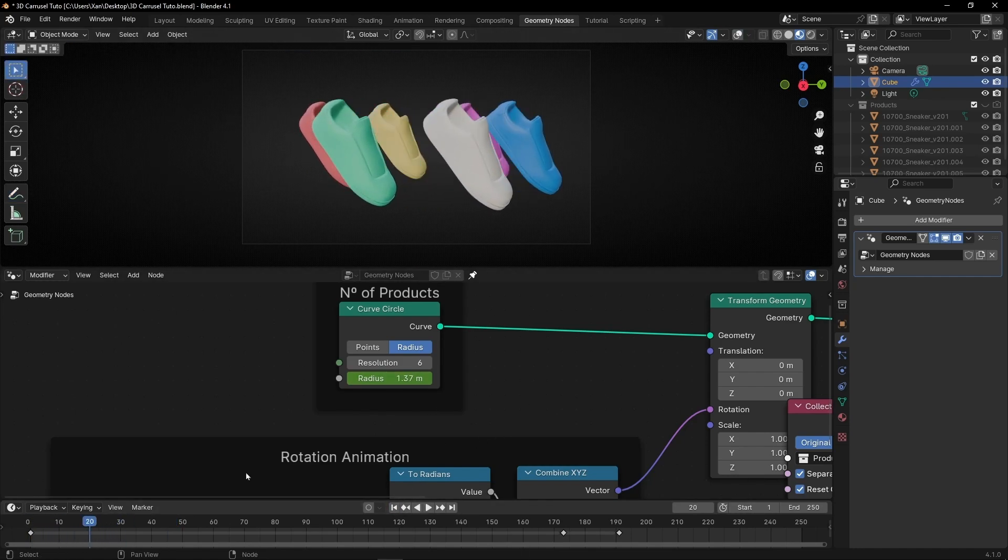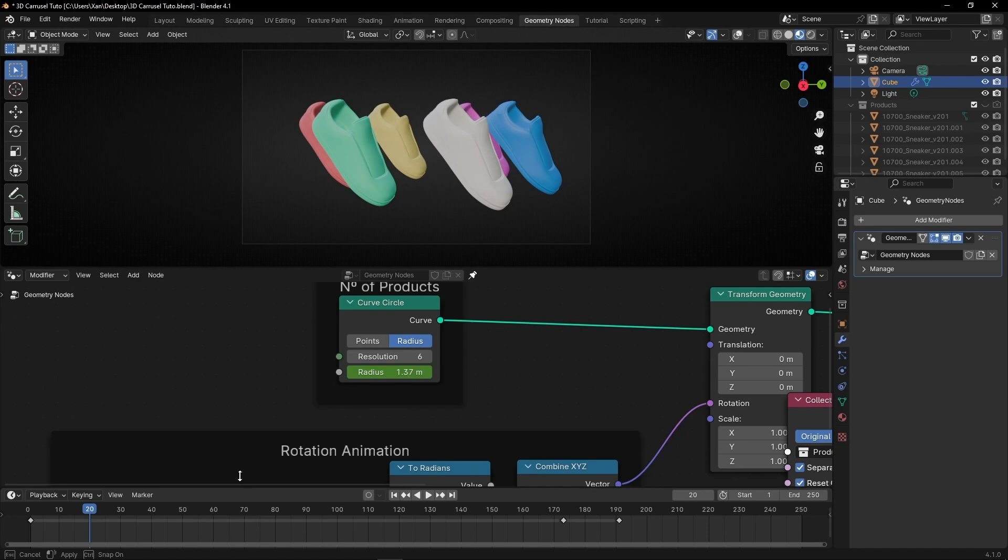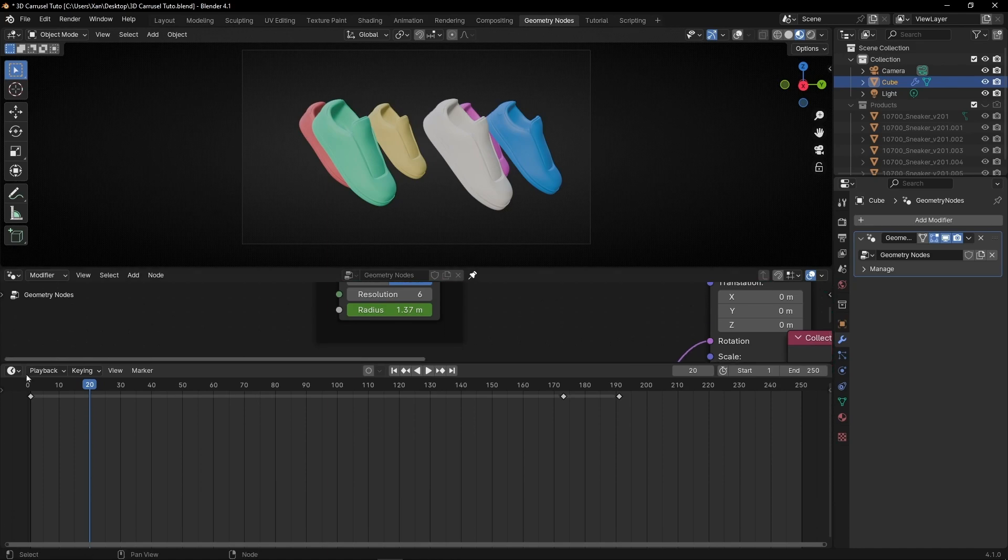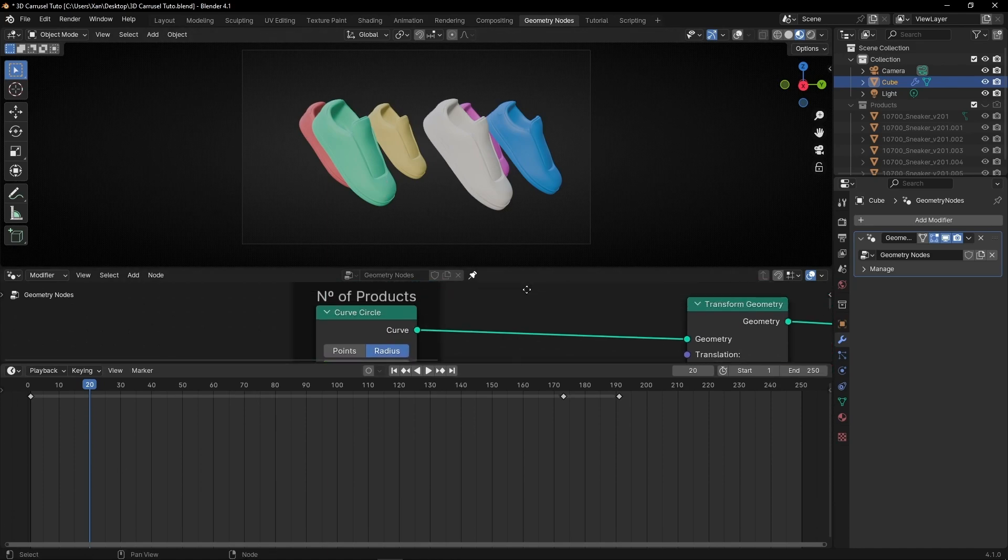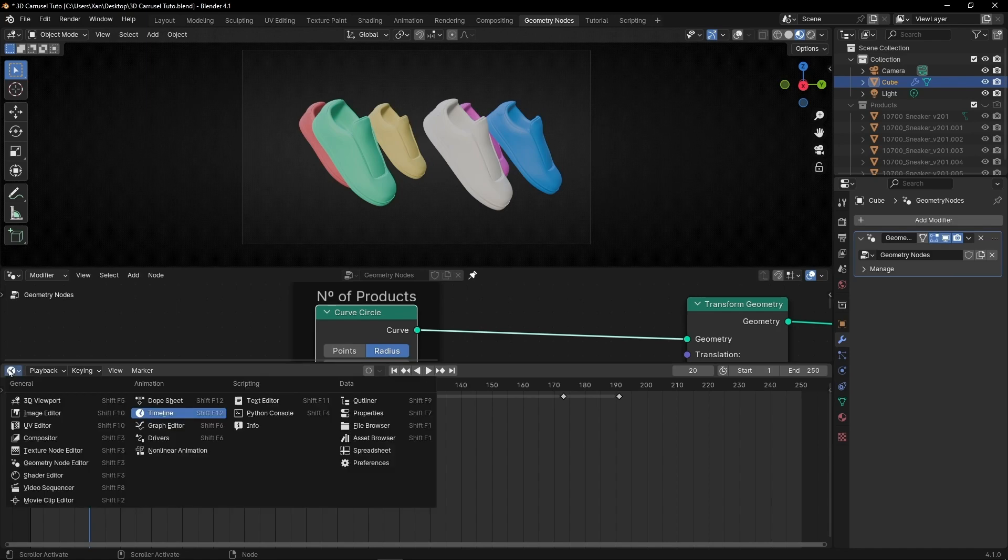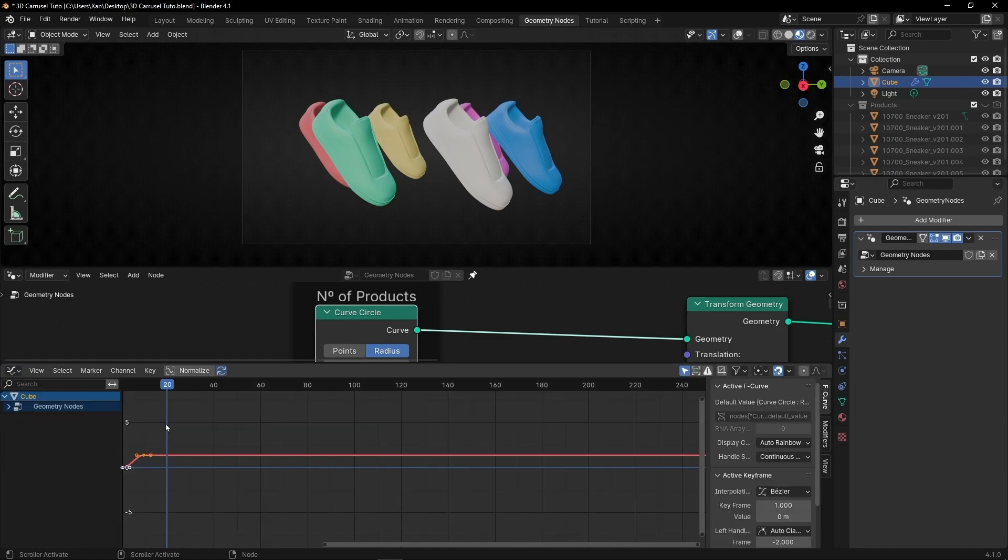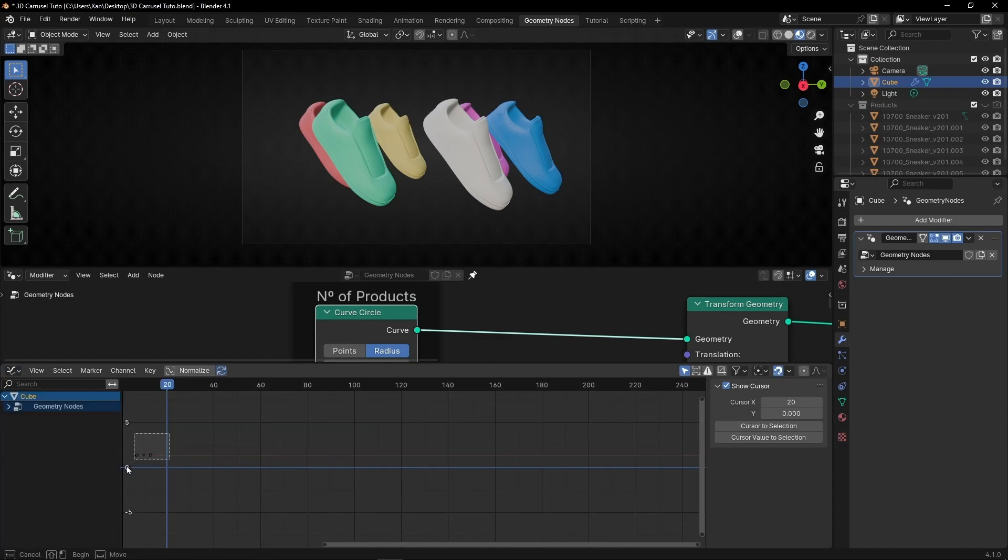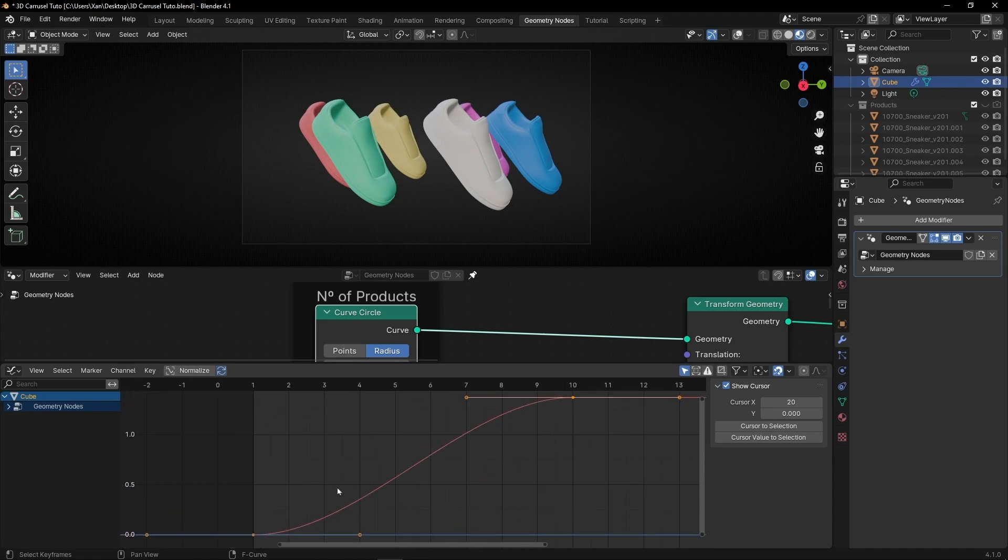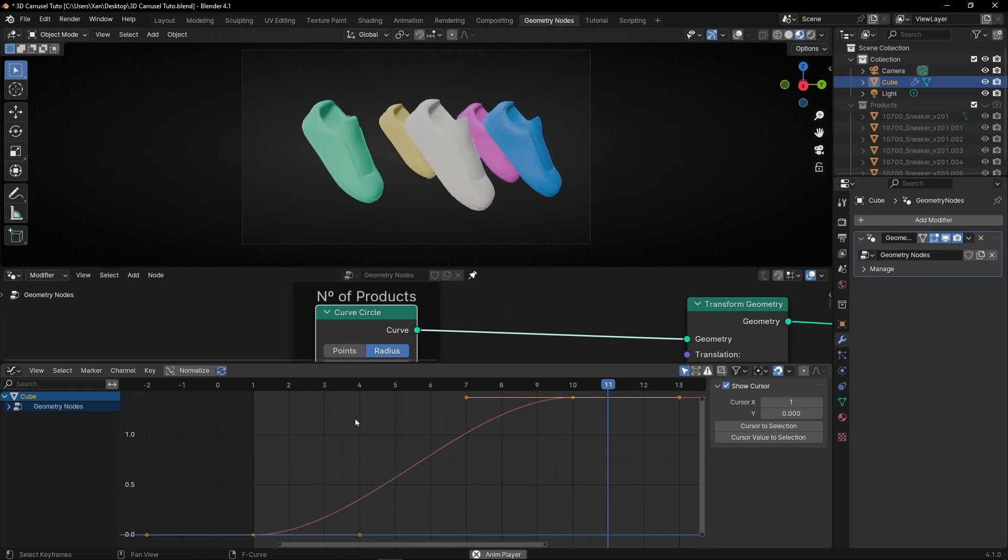If you want, you can modify a bit this animation. Let's select here and go to graph editor, select this and center. Now, for example, we have this.